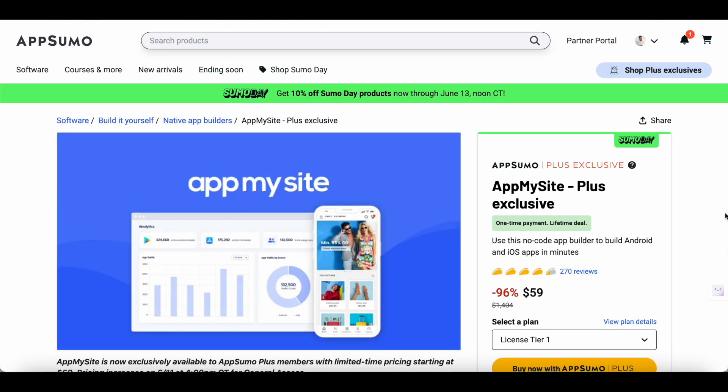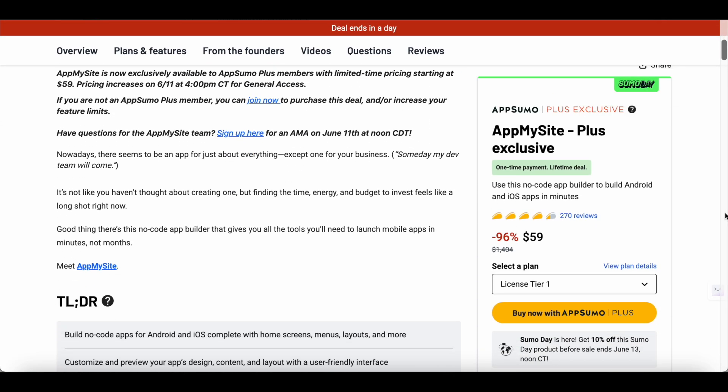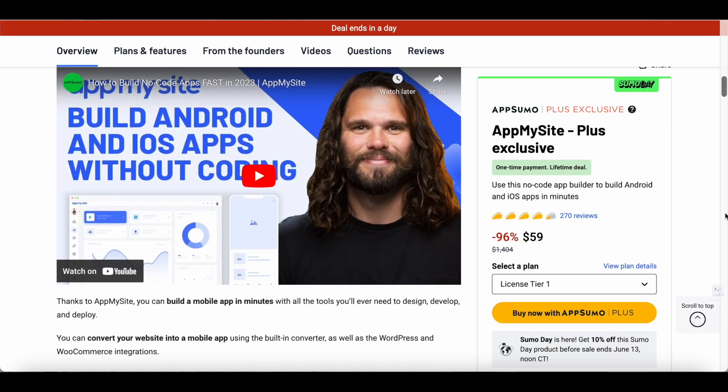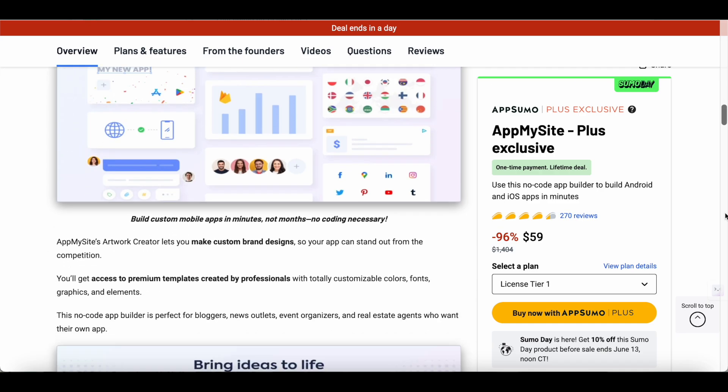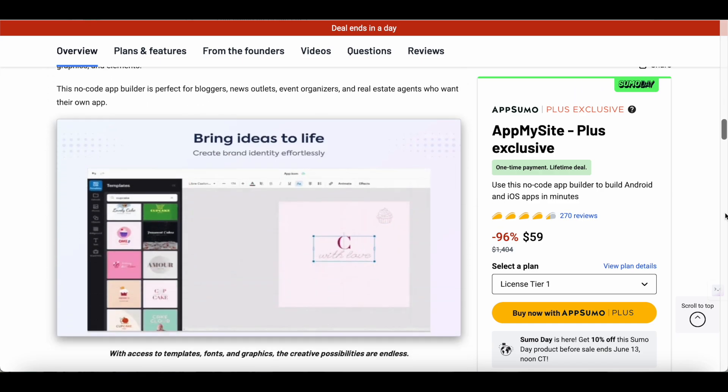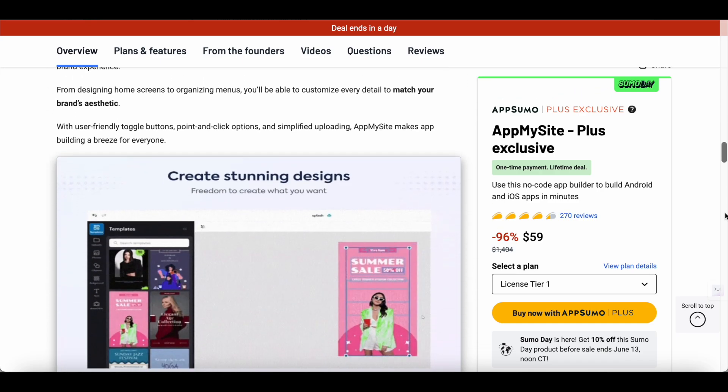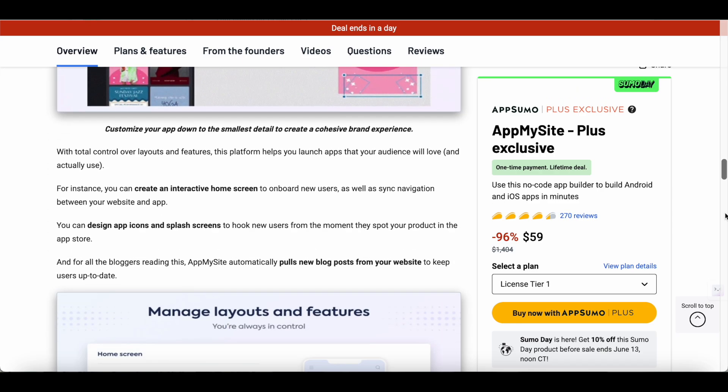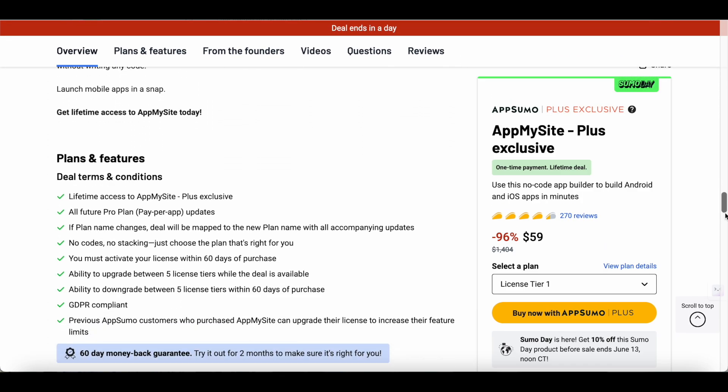This is a highly popular tool within the AppSumo community that keeps returning to the AppSumo platform but this time it's back only for a limited run during the Sumo Day event which takes place from June 9th to June 13th. So if you want to grab a lifetime deal on AppMySite and convert your website into an engaging mobile app, AppSumo Sumo Day is the best time to do so.